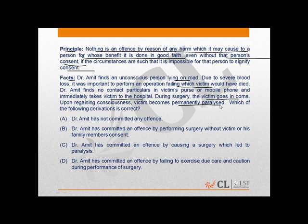Which of the derivations is correct? The correct answer is A — Dr. Amit has not committed any offence. The reason for this is clear from the principle: nothing is an offence by reason of any harm which it may cause to a person for whose benefit it is done in good faith.